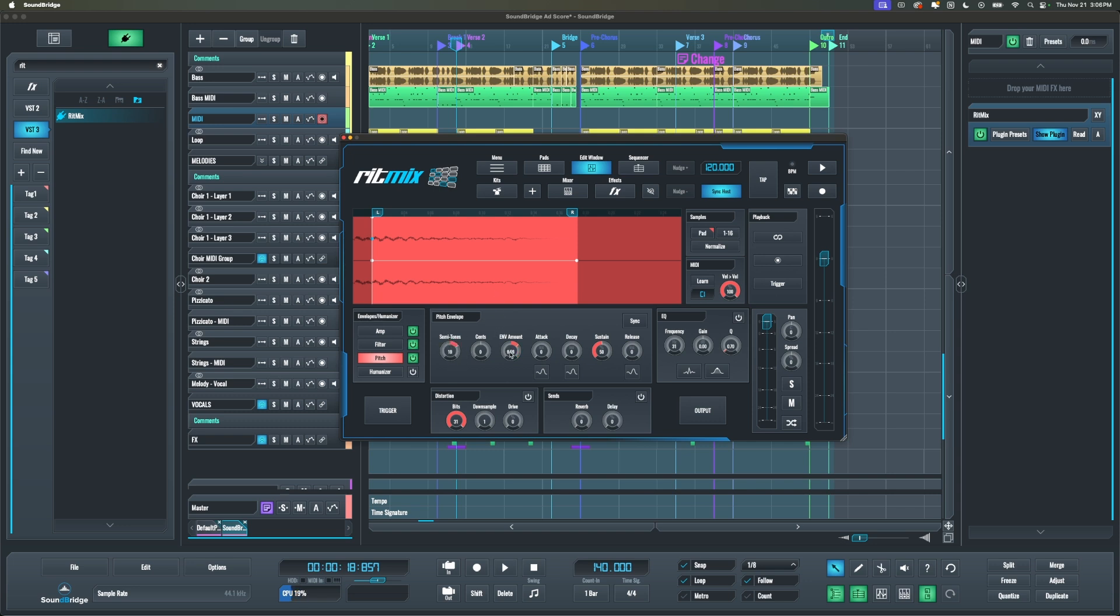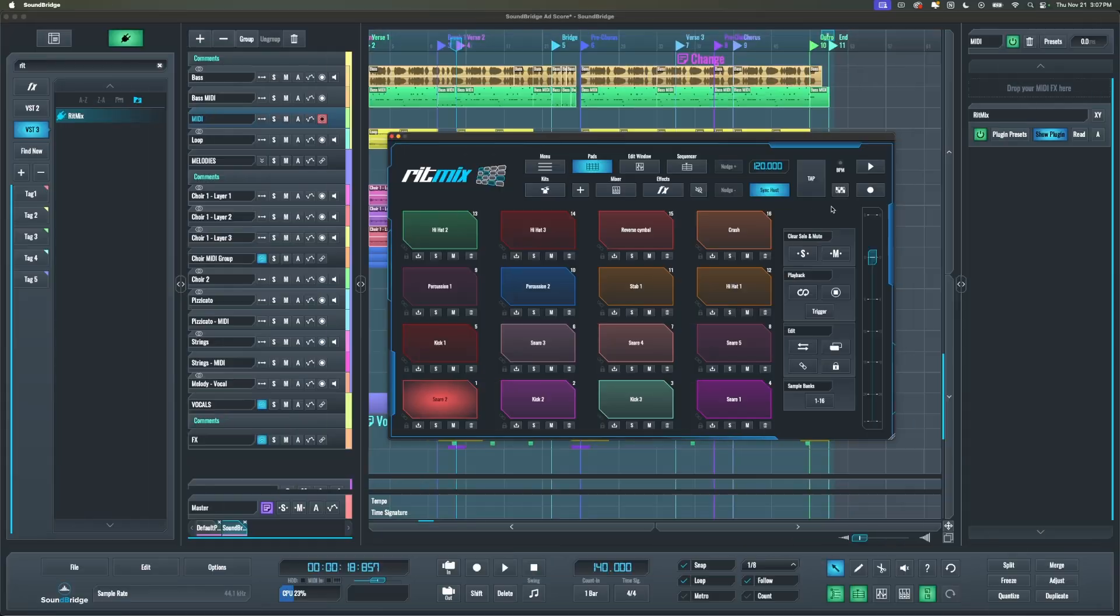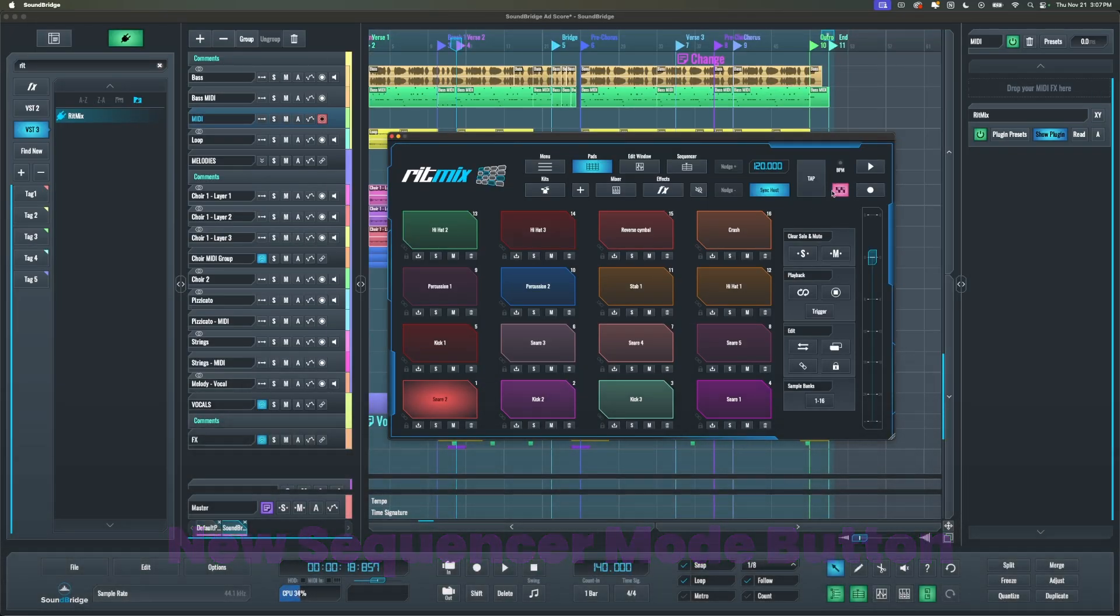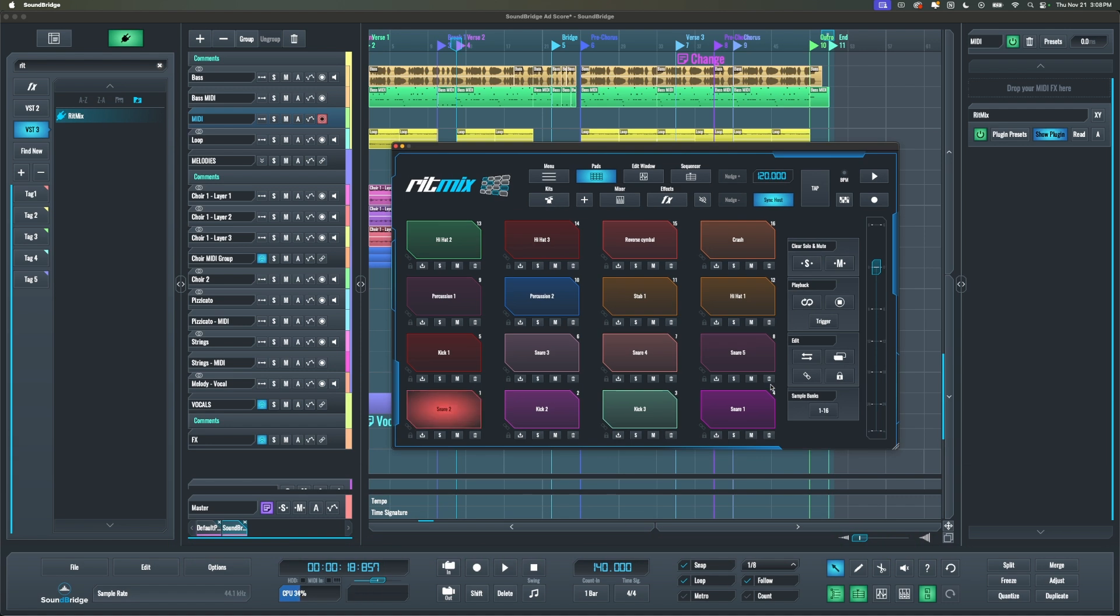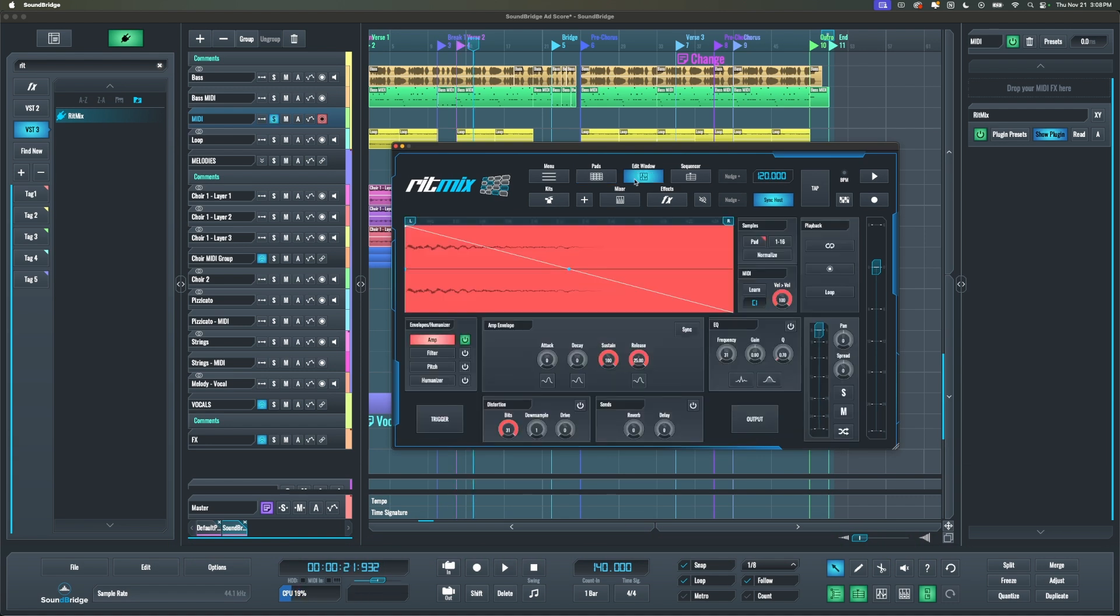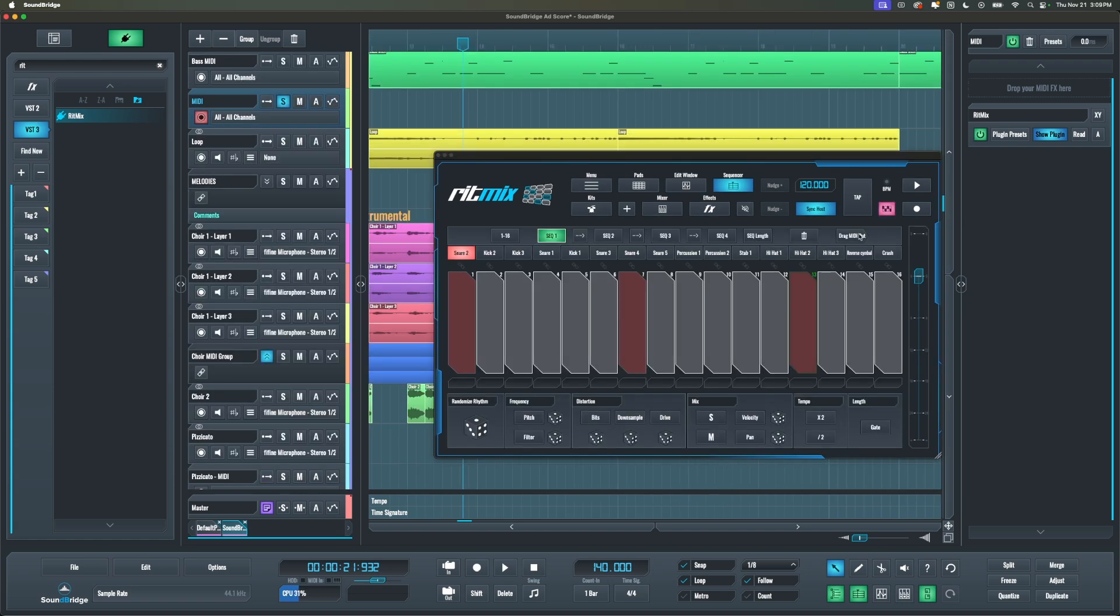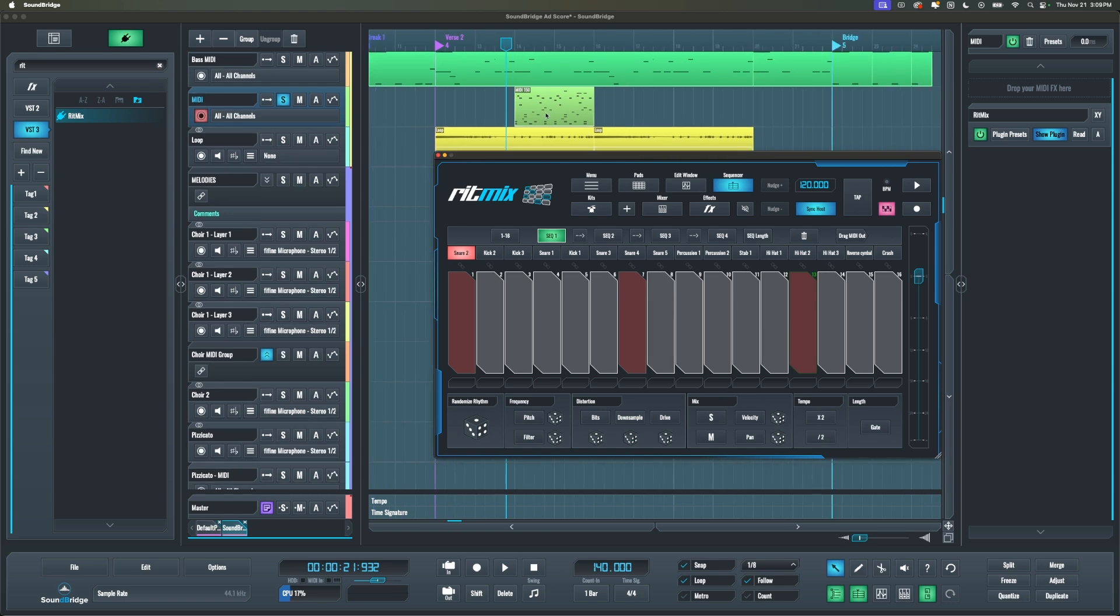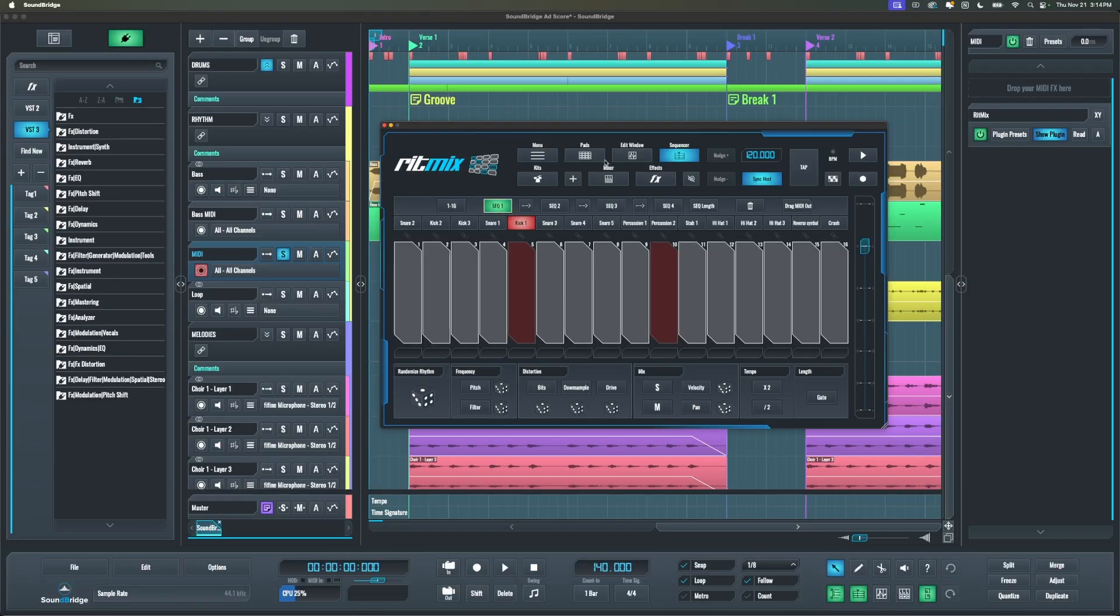Then we also added a new pink button here called the sequencer mode button. The sequencer mode button ignores pads set to loop mode and note off events that trigger the release of the envelopes on playback. This button ensures that when you drag out the MIDI from Rhythmics' 16-step sequence, the external MIDI playback is identical to what you created in Rhythmics.